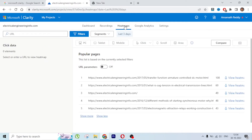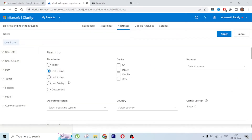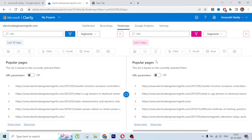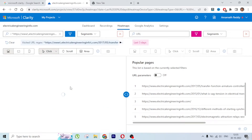Now let's go to Heatmaps. This is like a map that shows how people are behaving on specific areas of your website - where they are clicking and their scrolling patterns. Let's look at some of the popular pages.